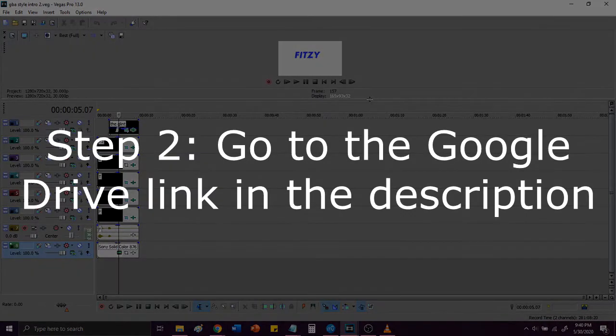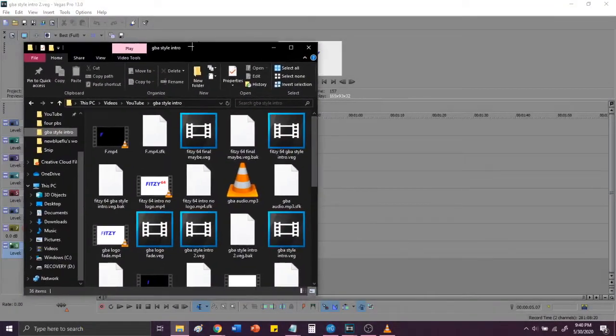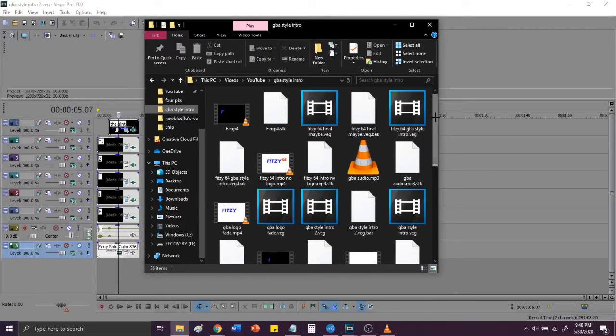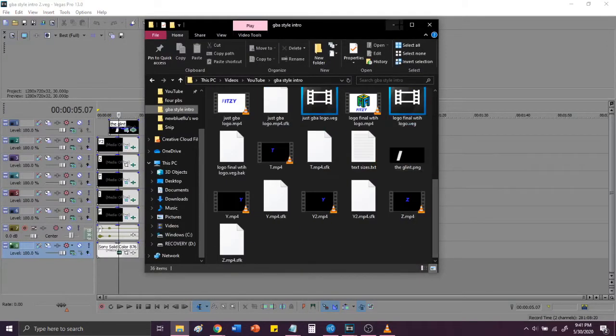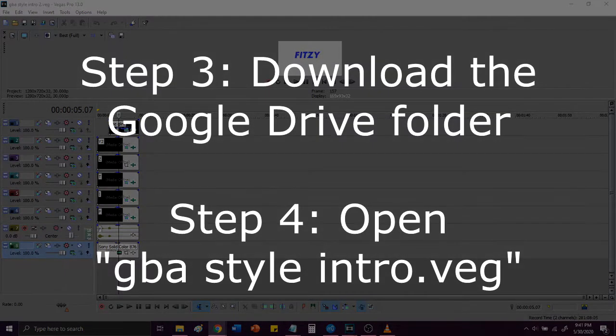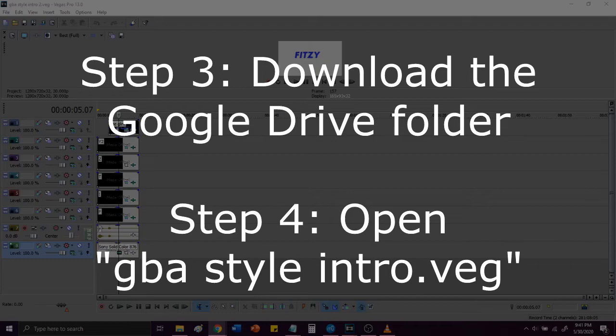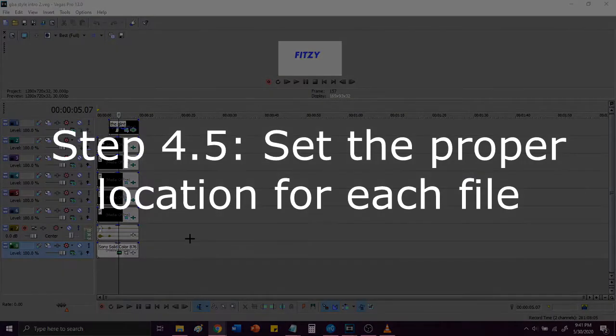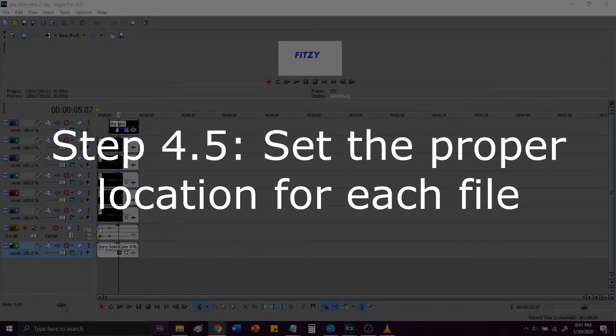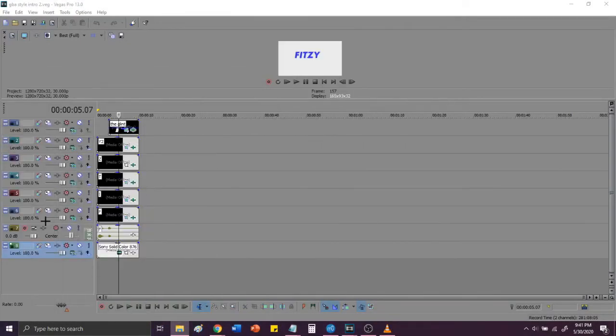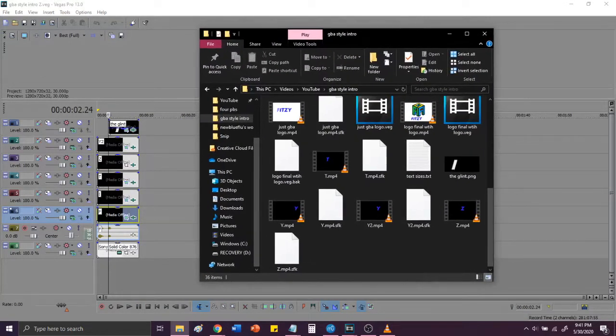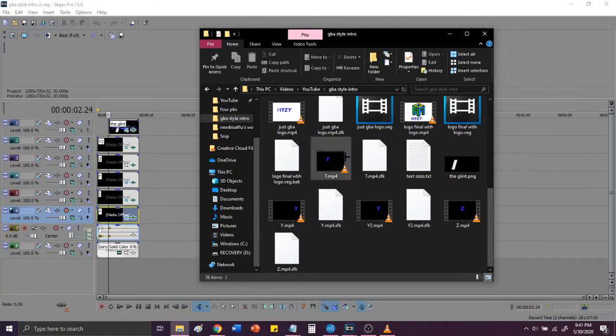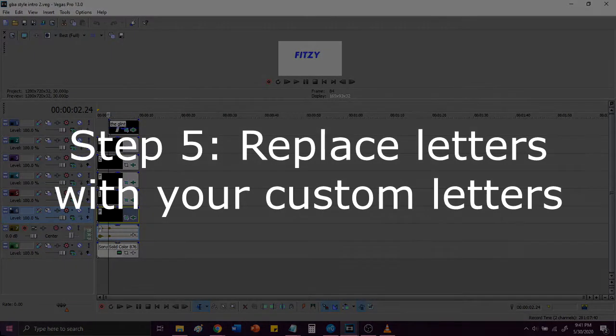Step two, access the Google Drive link in the description. It has a link to many contents inside this folder in which I created my GBA style intro. Step three, download all the files in the Google Drive folder and open your copy of Sony Vegas, as I've done right here. Step 4.5, you will have to set all file locations to the downloaded folder. When you download the Google Drive link, all of the files in here, like for example, the F file, it'll have the directory of my personal computer, and you guys will have to set the position or the directory of the file to the downloaded copy of your GBA style intro.